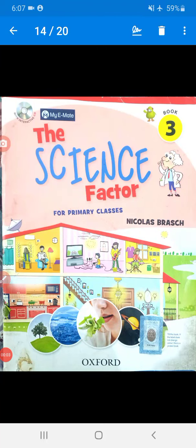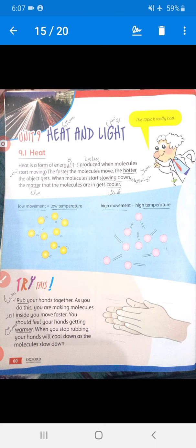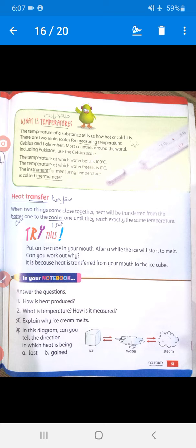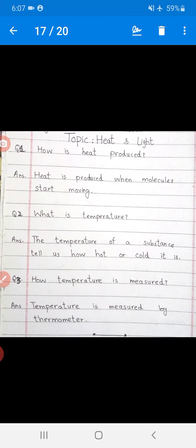Assalamu Alaikum. Class 3 Science book, topic: Heat and Light, Unit Number 9. Today we will write and learn question answers of this topic. So let's start — open your notebooks, draw a margin line, write the date, and write the topic: Heat and Light.